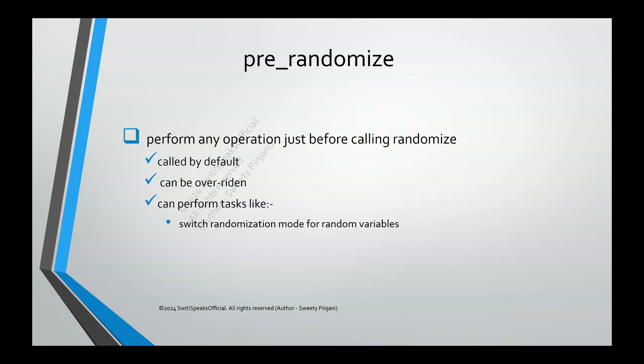By default, whatever variables you declared as random using keywords rand and randc, all of those are randomized. Now, say for example, in my test case, there are certain variables which I don't want to randomize. So for those, I want to switch off the randomization. Such kind of things we can do with the help of prerandomize function.